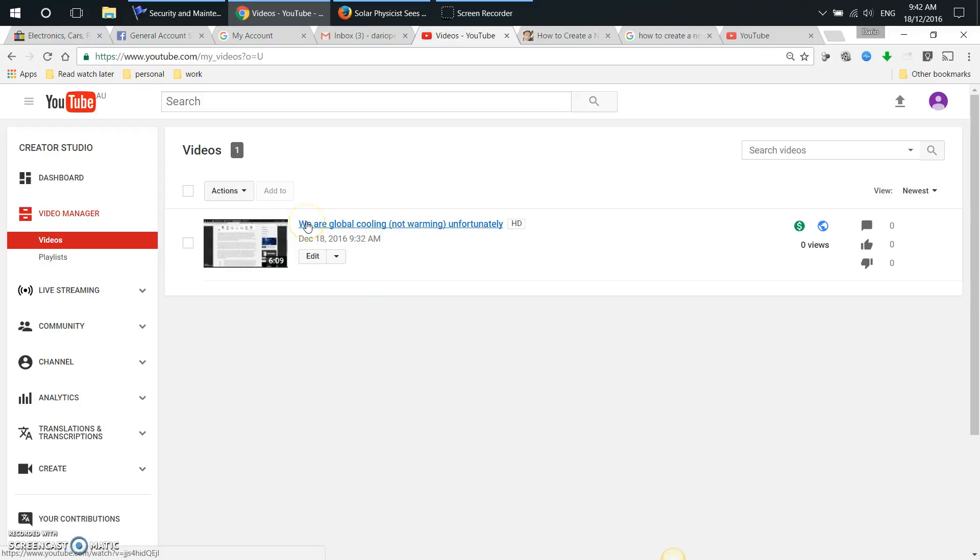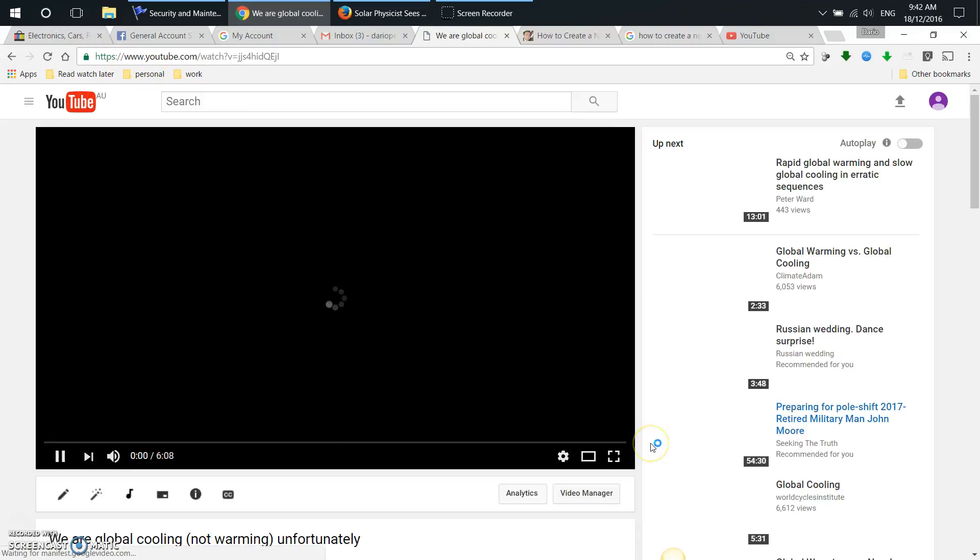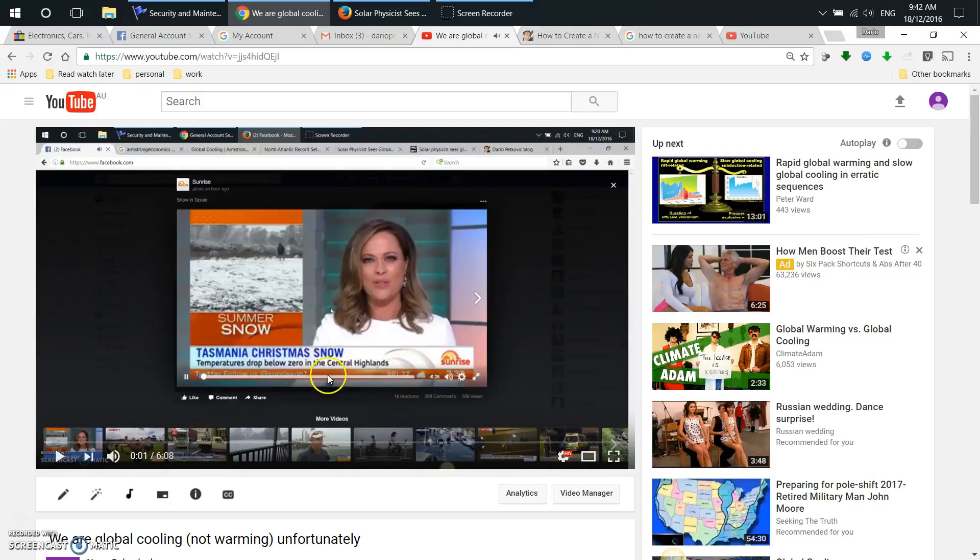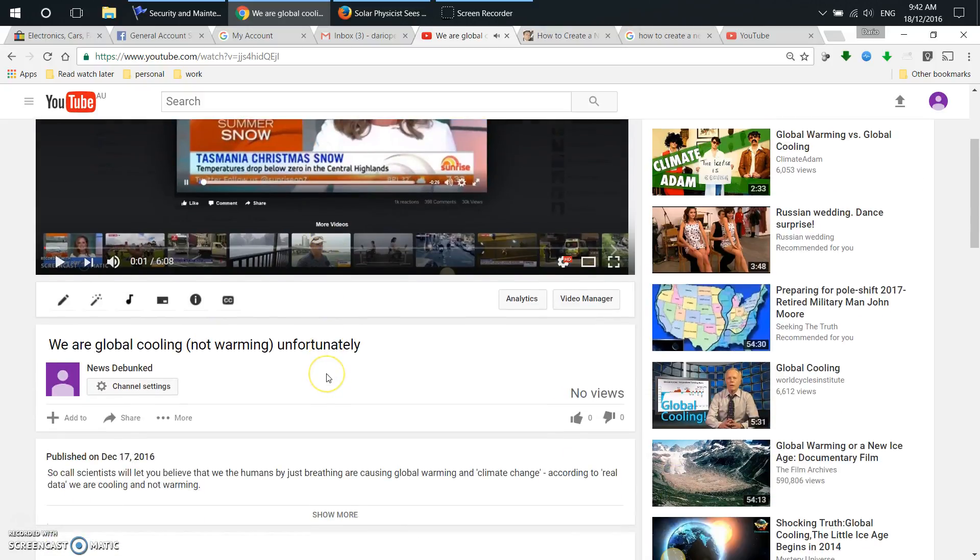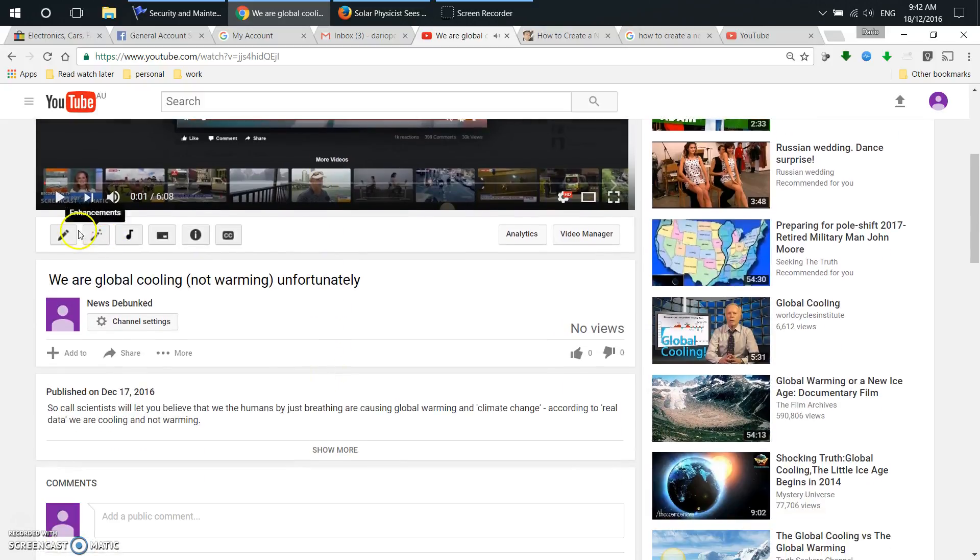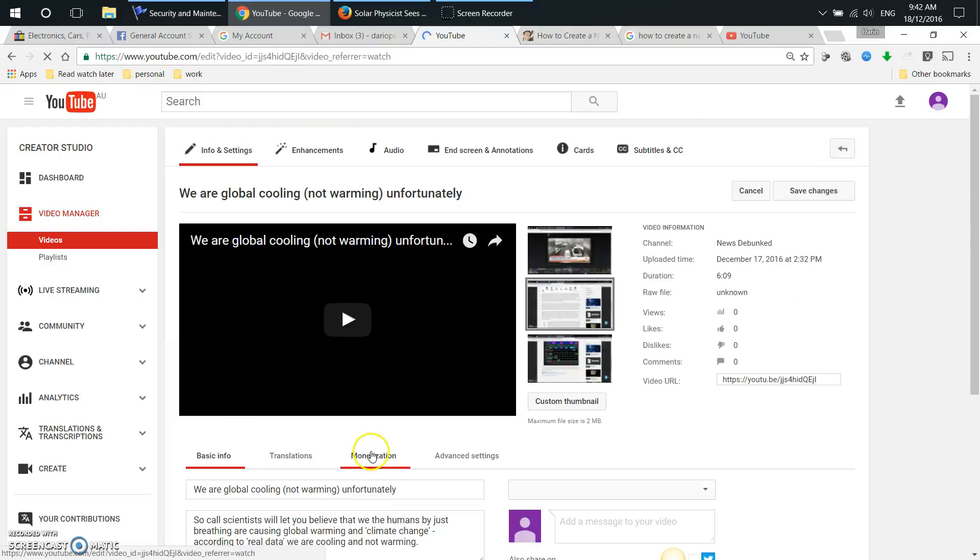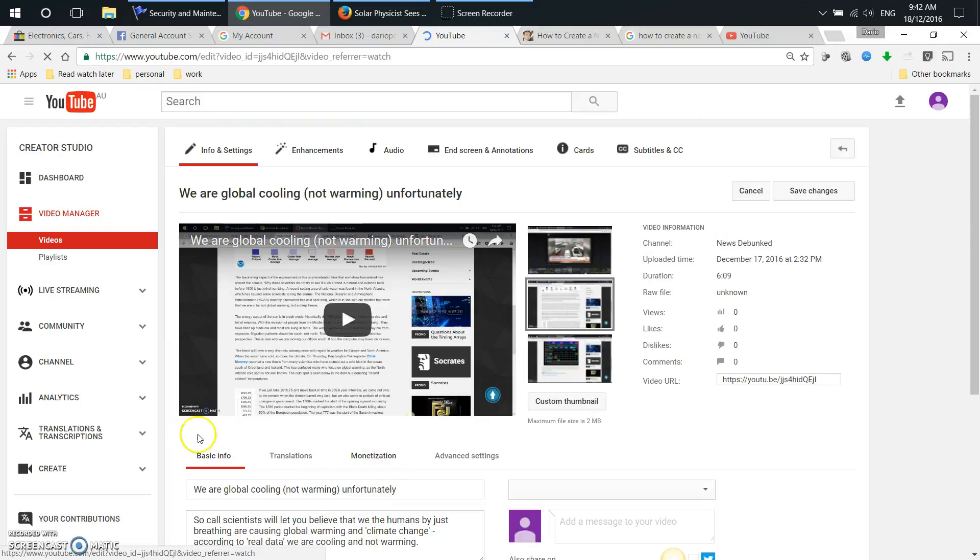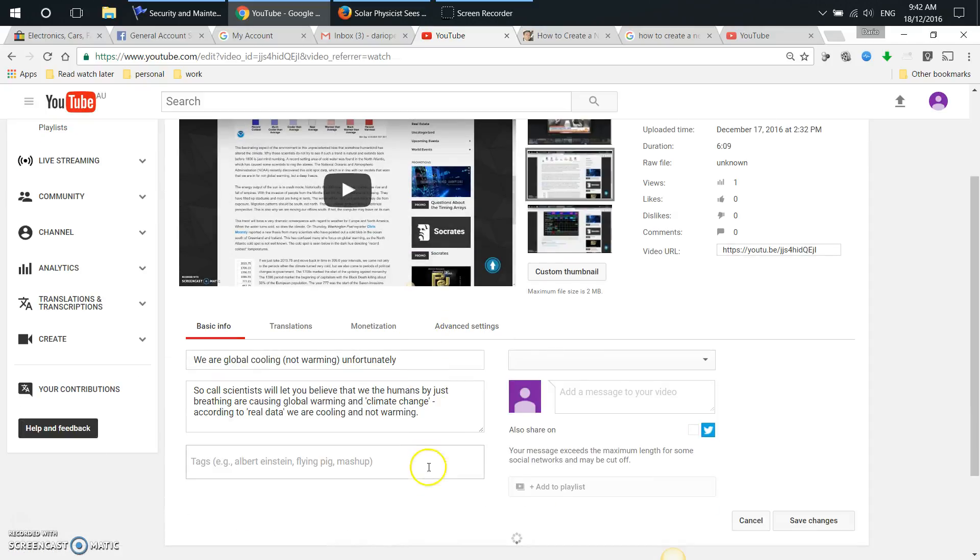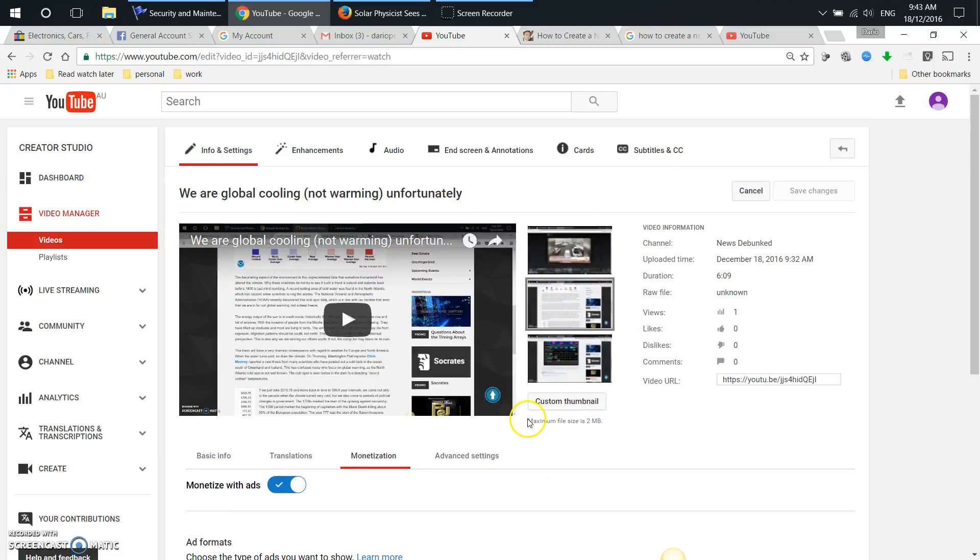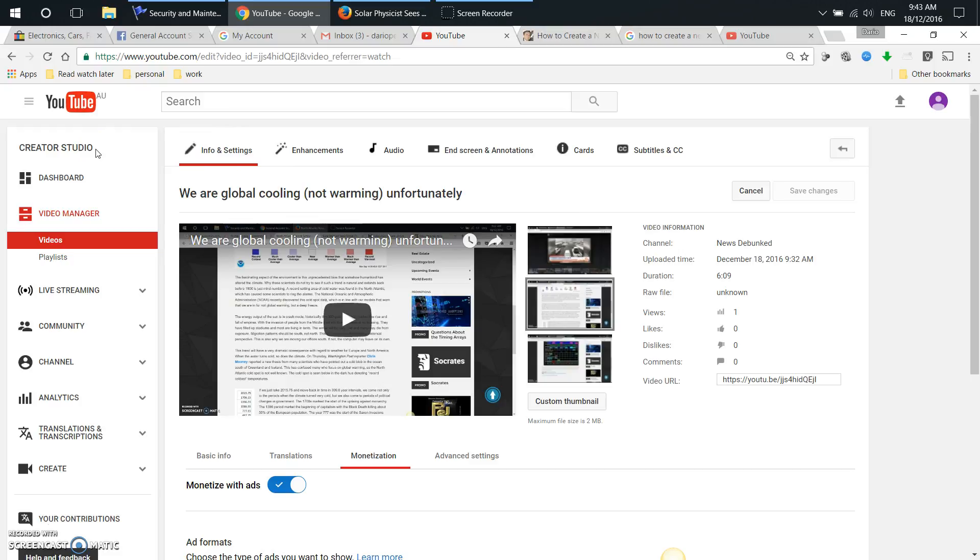All right, the first video, we are global cooling not warming unfortunately. That was the video I just created previously. And if we go into settings just to check, monetization tab, stand on. So I'm not going to make any changes there. That's your video. That's the easiest and quickest way to monetize your videos, to monetize your YouTube channel and get paid by Google.